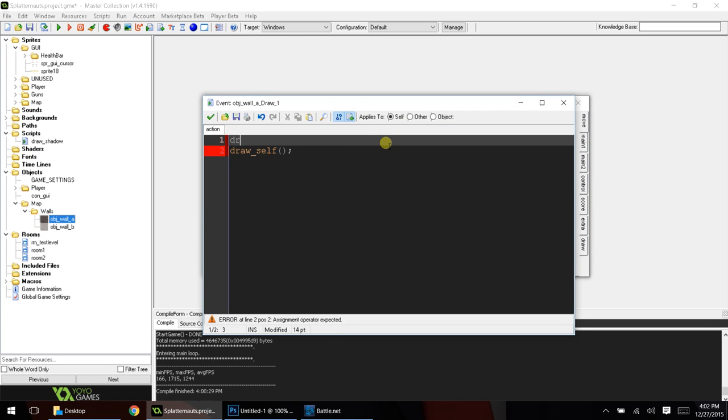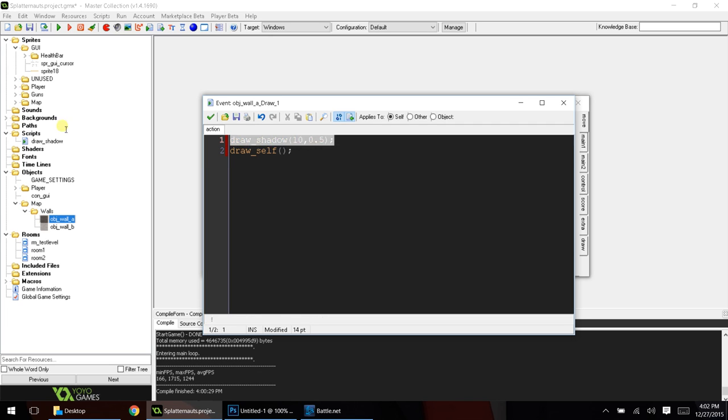And the first argument, again, is where we want the shadow to be. Let's put about 10 pixels out, and then we'll put 0.5, and that's how thick the shadow will be.